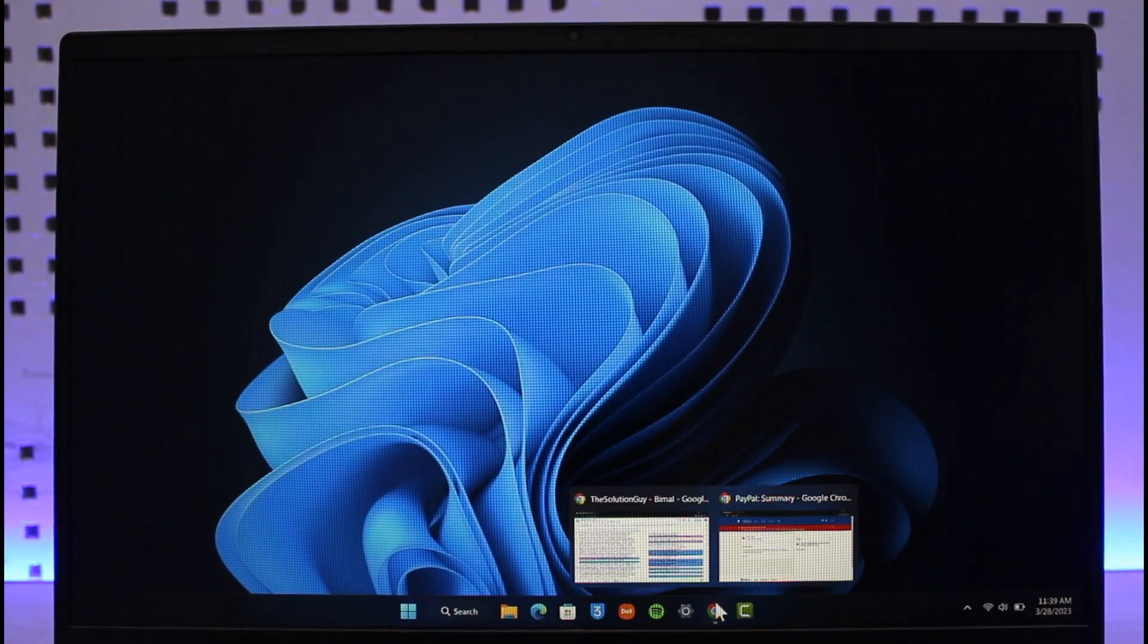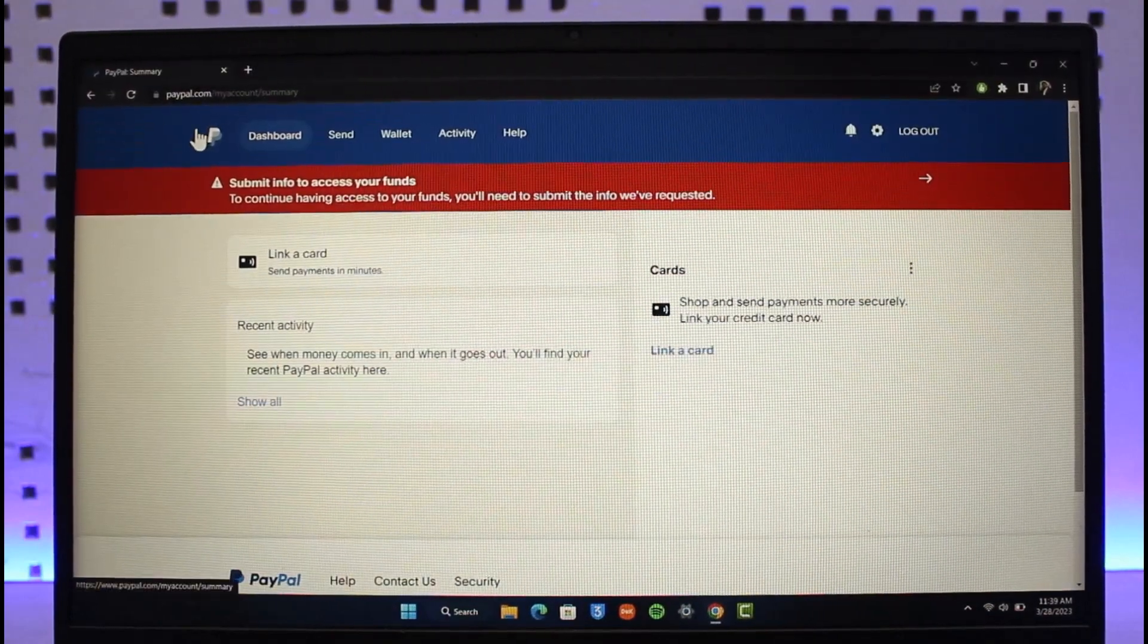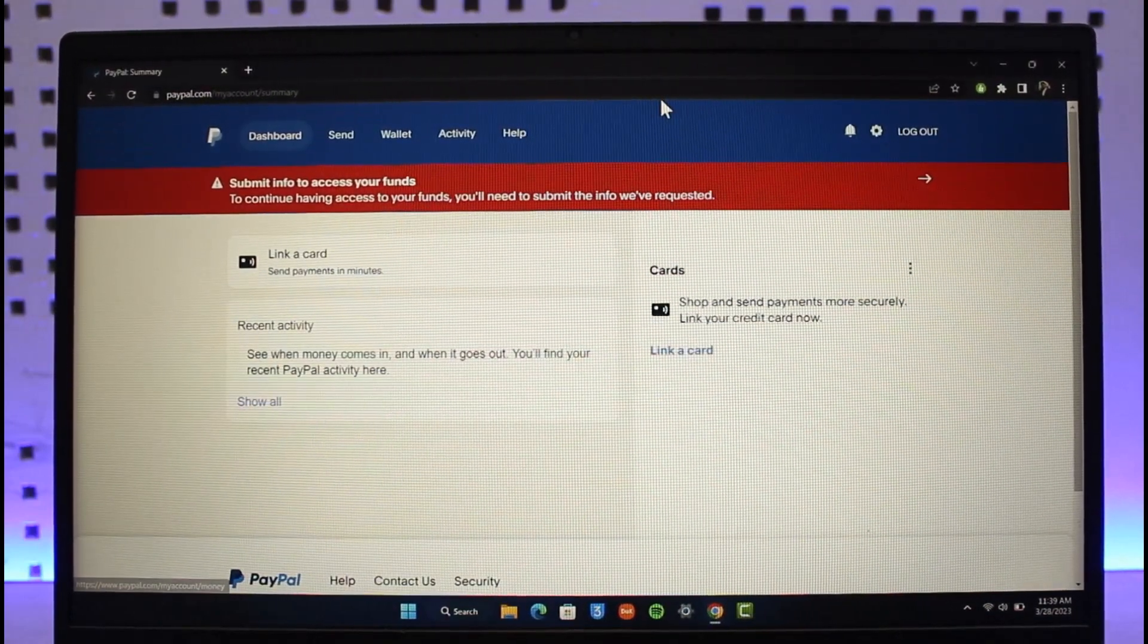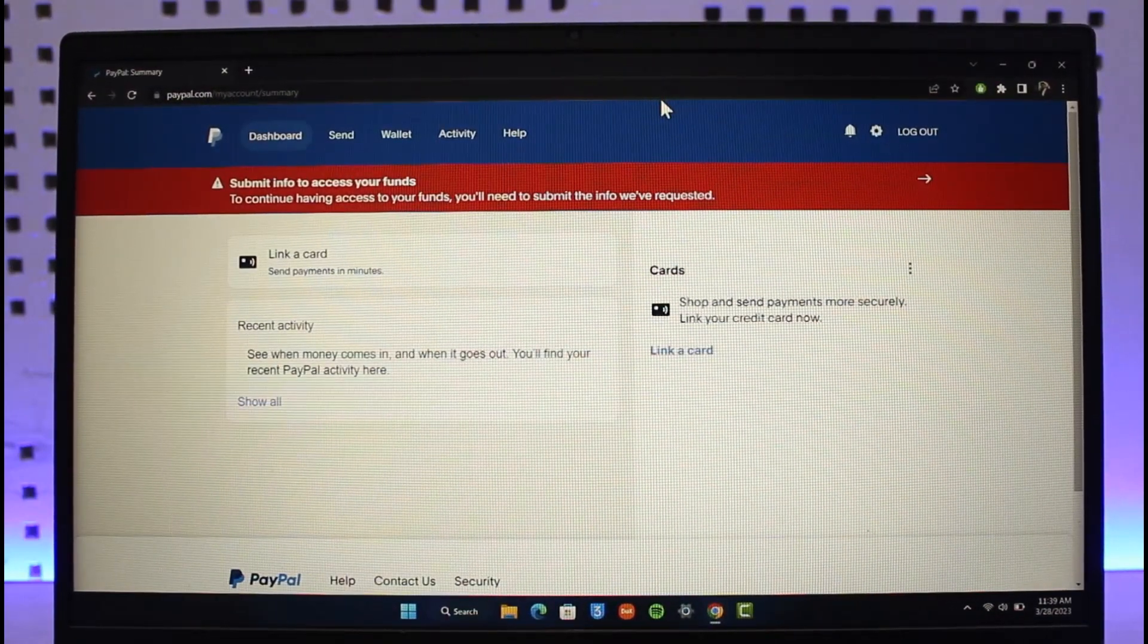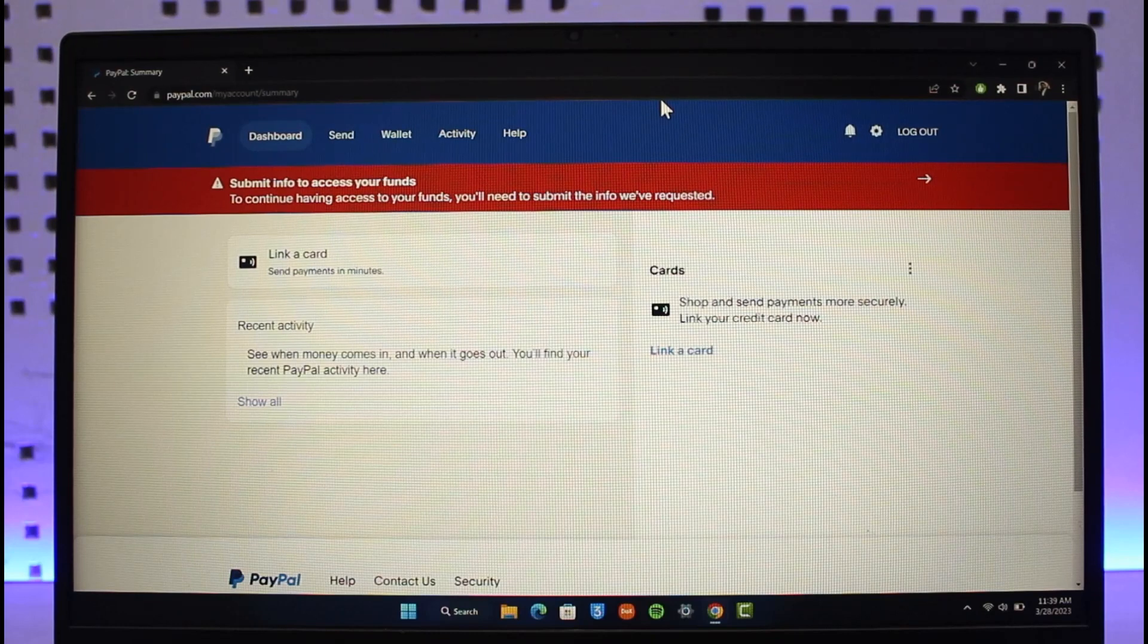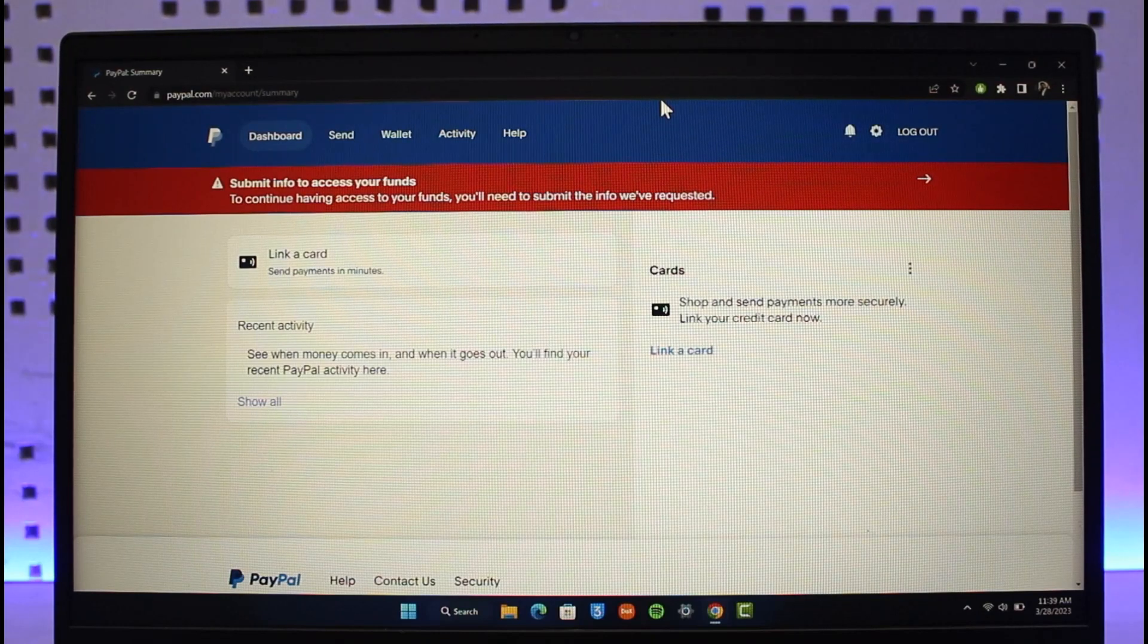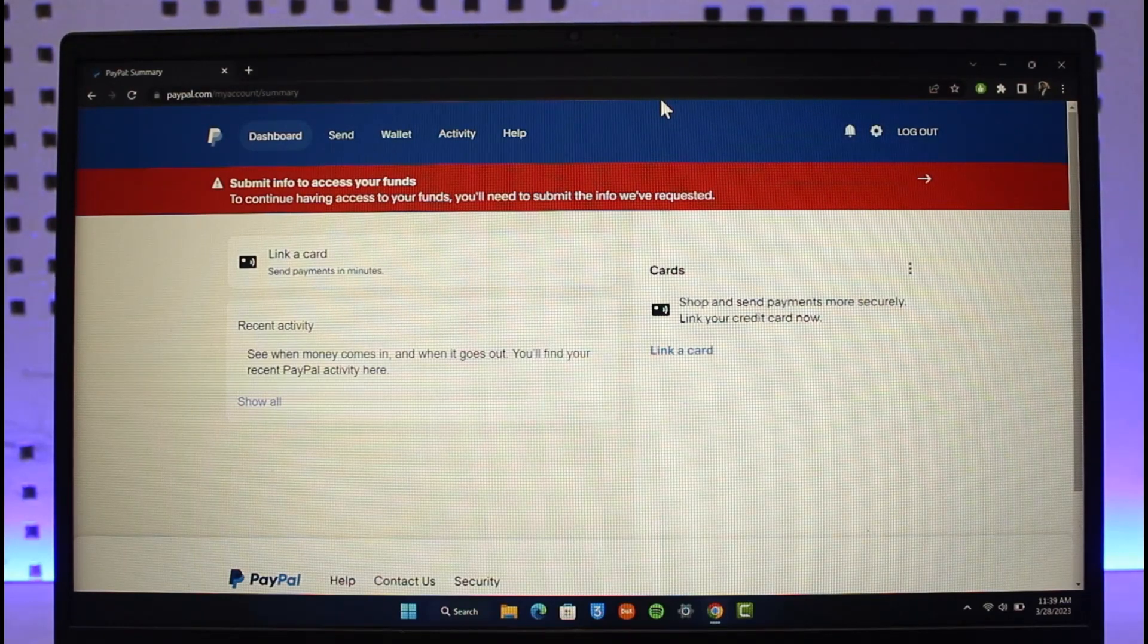To dispute a transaction on PayPal, simply open up your browser and go to www.paypal.com. Once you're on PayPal.com, sign into your account. If you made a transaction that you want a refund for, it's very simple, but there are some eligibility criteria.